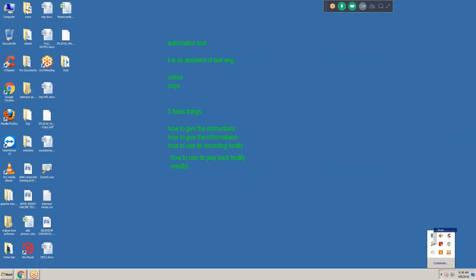For any automation tool, the main facility is the recording facility. We should know how to keep the record mode. Recording facility is very very important. After recording the session, we need to know how to play back. After recording the script or test, how to play it back. And after playback, we need to analyze the results - results are also very very important. So for any automation tool, you must know these five basic things: instructions, information, recording facility, playback facility, and analyzing results.